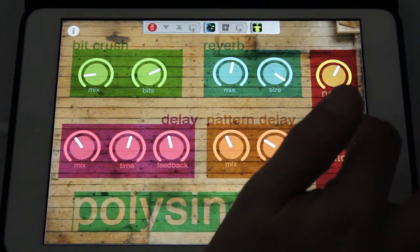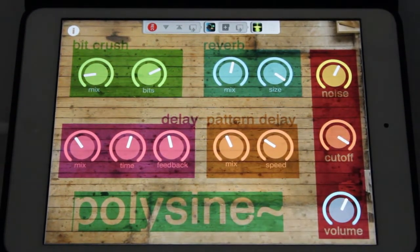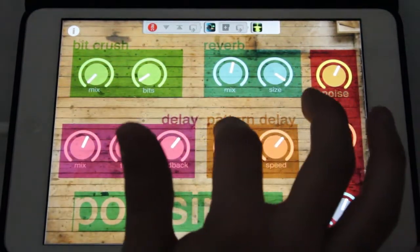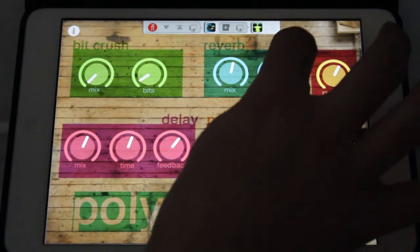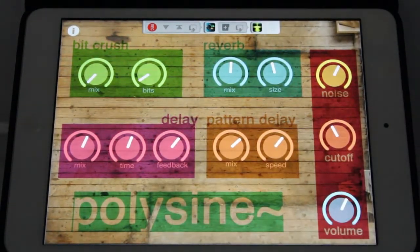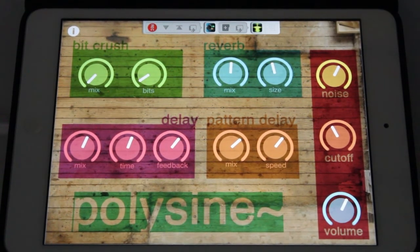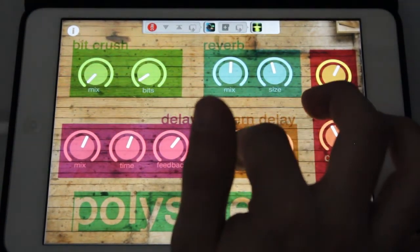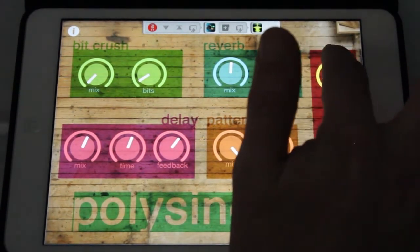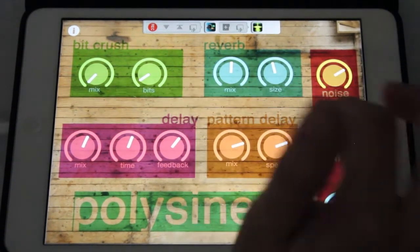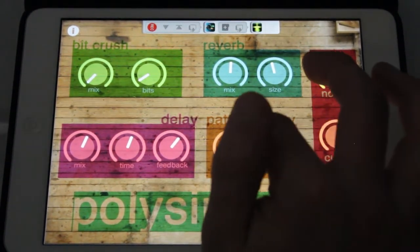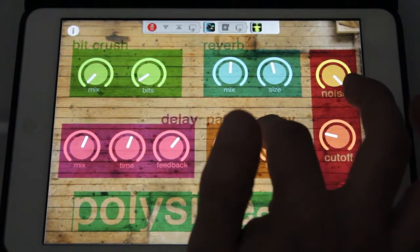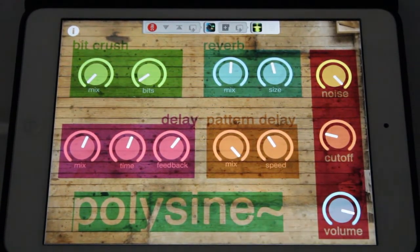Let's give it a quick little demo. One kind of fun thing to do is to turn up the pattern delay all the way — it kind of just goes nuts, even with just noise feeding into it. I don't know how well you can hear that, but you can hear it kind of jumping around.